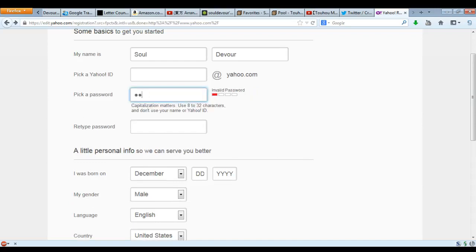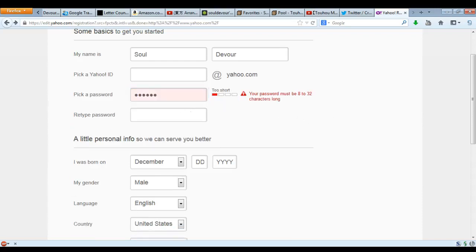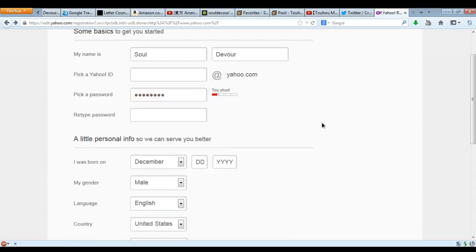So how about s, d, 1, 2, 3, 4, 5, 6 — it worked! 'sd123456.' Cool.